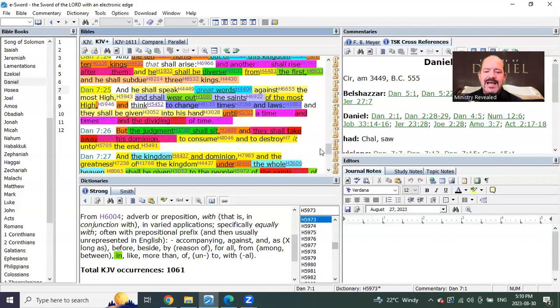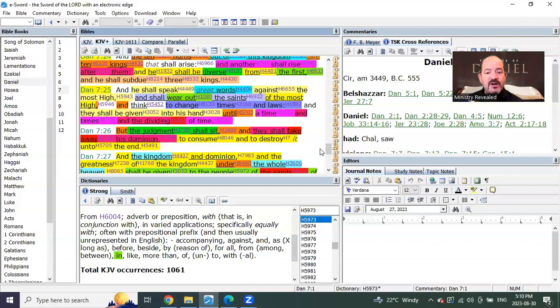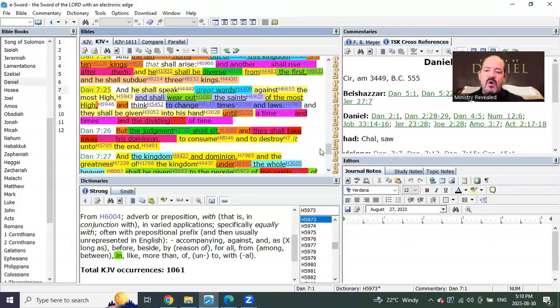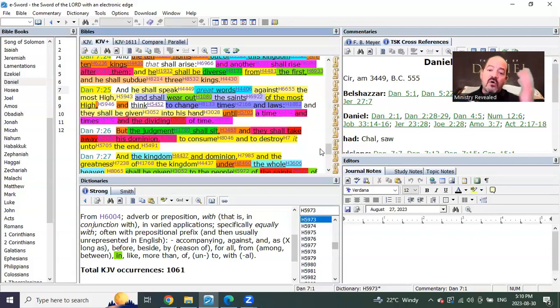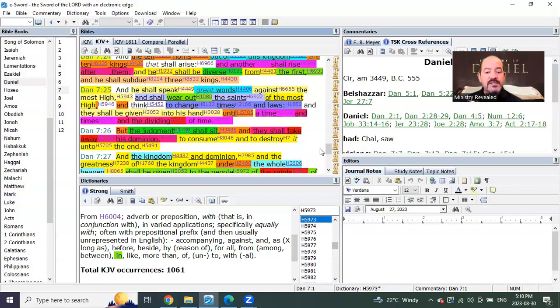What most people haven't understood here is they believe that this is the same one as Daniel chapter 12 or as Revelation chapter 12 verse 14. But it's not.